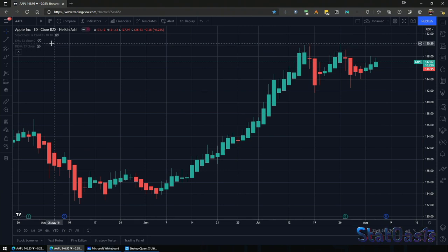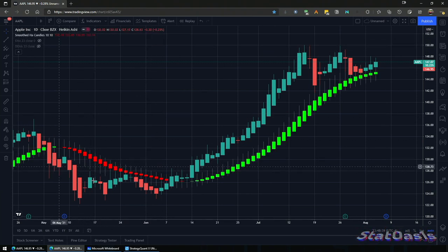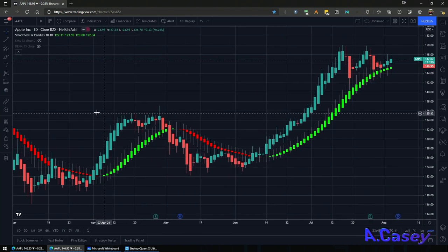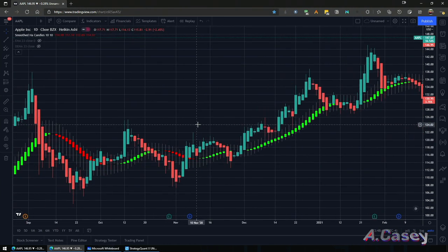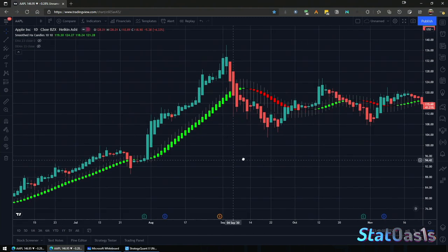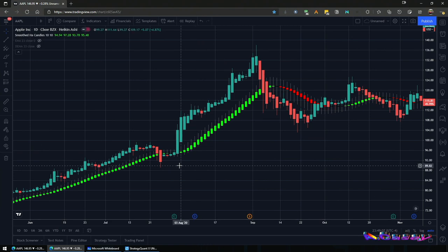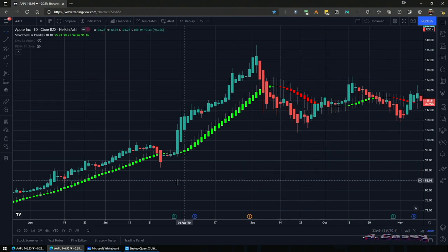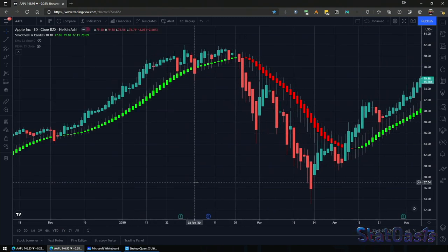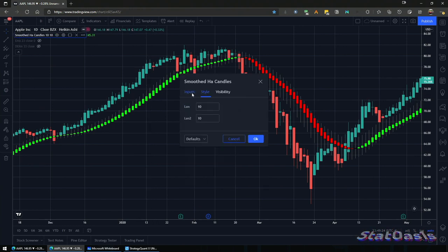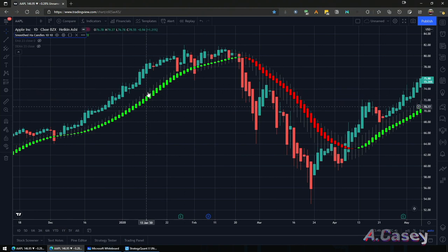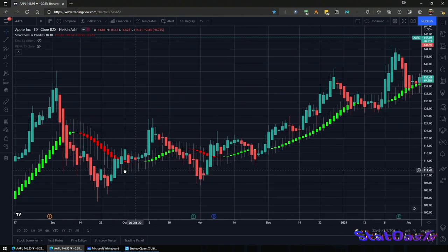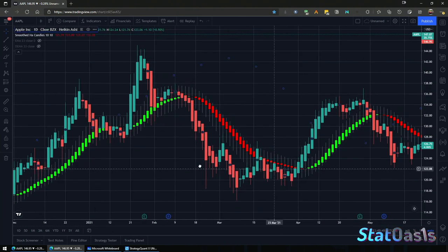We also have something called Smooth Heikin Ashi, which is a smoothing average of the already-averaged Heikin Ashi. It looks beautiful and clearly spots trends, but it is delayed because of the double averaging. The same rules apply — upper wicks in uptrends, longer wicks on the downside in downtrends. This indicator is essentially a double smooth, so if you don't have it you can replicate it with a double moving average or double exponential moving average.